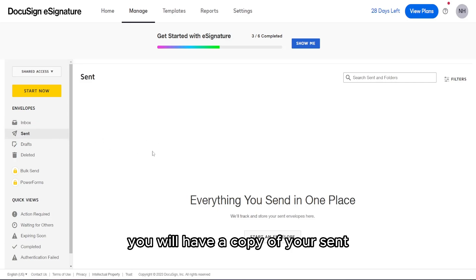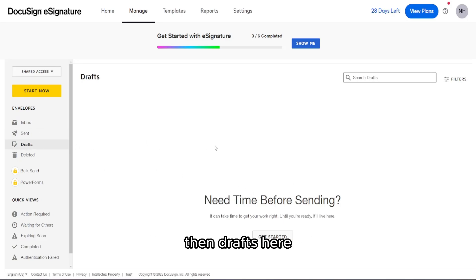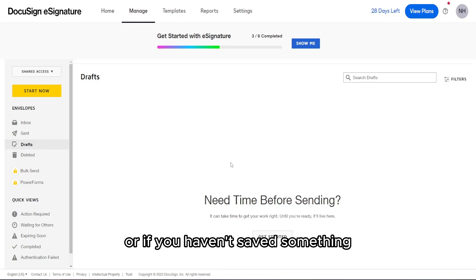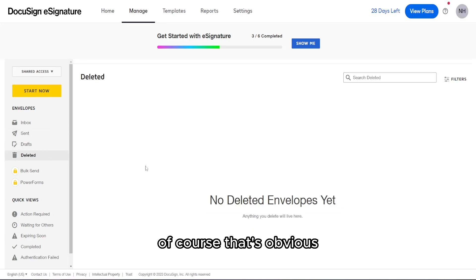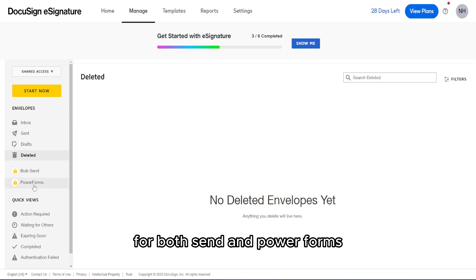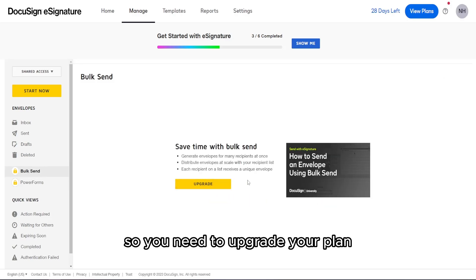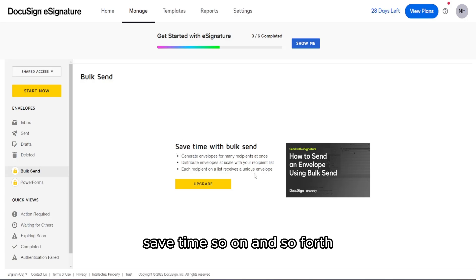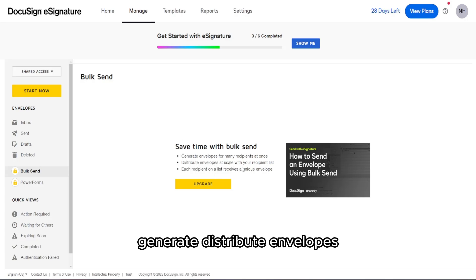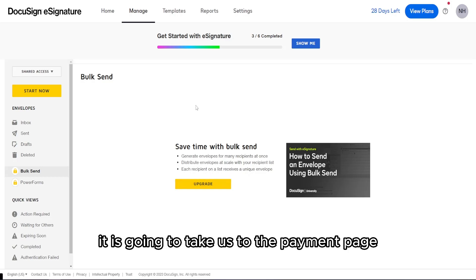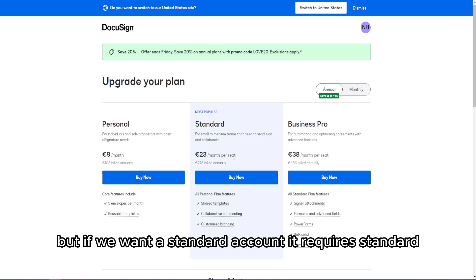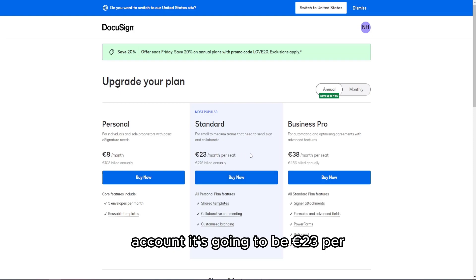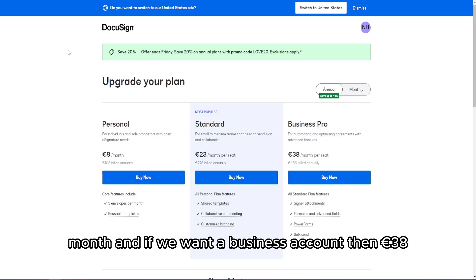In the Sent section, you'll find copies of documents you've sent out for signing. Drafts holds anything you haven't finished saving. Now, Bulk Send and PowerForms are features that require payment — you'll need to upgrade your plan. A personal account is 9 euros per month, a standard account is 23 euros per month, and a business account is 38 euros per month.